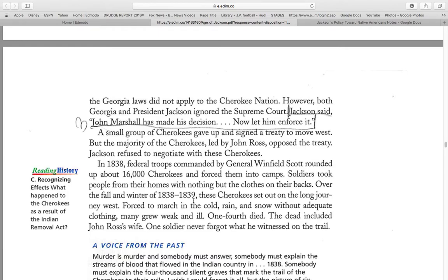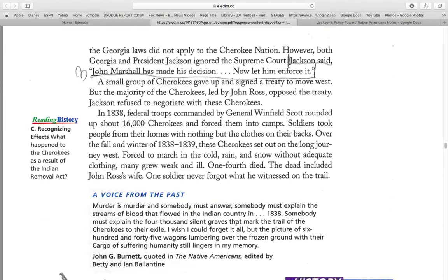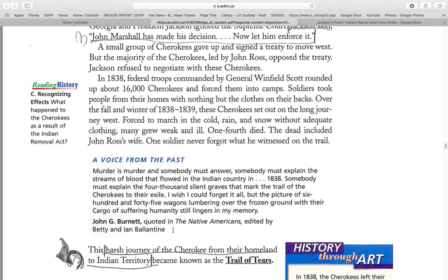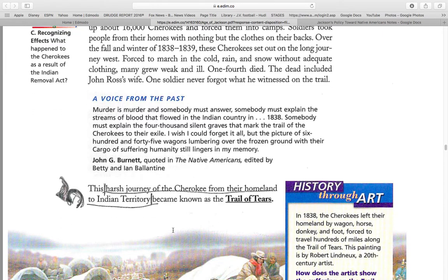Over the fall and winter of 1838 and 1839, these Cherokees set out on the long journey west. Forced to march in the cold, rain, and snow without adequate clothing, many grew weak and ill. One-fourth died. The dead included John Ross' wife. One soldier never forgot what he had witnessed: "Murder is murder, and somebody must answer. Somebody must explain the streams of blood that flowed in the Indian Territory in 1838. Somebody must explain the 4,000 silent graves that marked the trail of the Cherokee to their exile. I wish I could forget it all, but the picture of 645 wagons lumbering over frozen ground with their cargo of suffering humanity still lingers in my memory." — John G. Bennett, quoted in Native Americans, edited by Betty and Ethan Ballantyne.